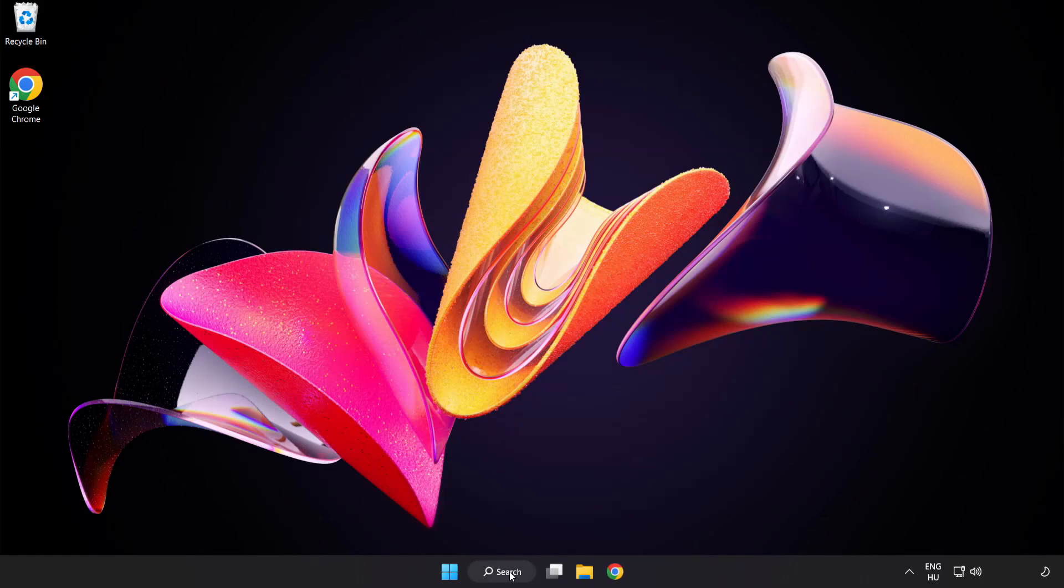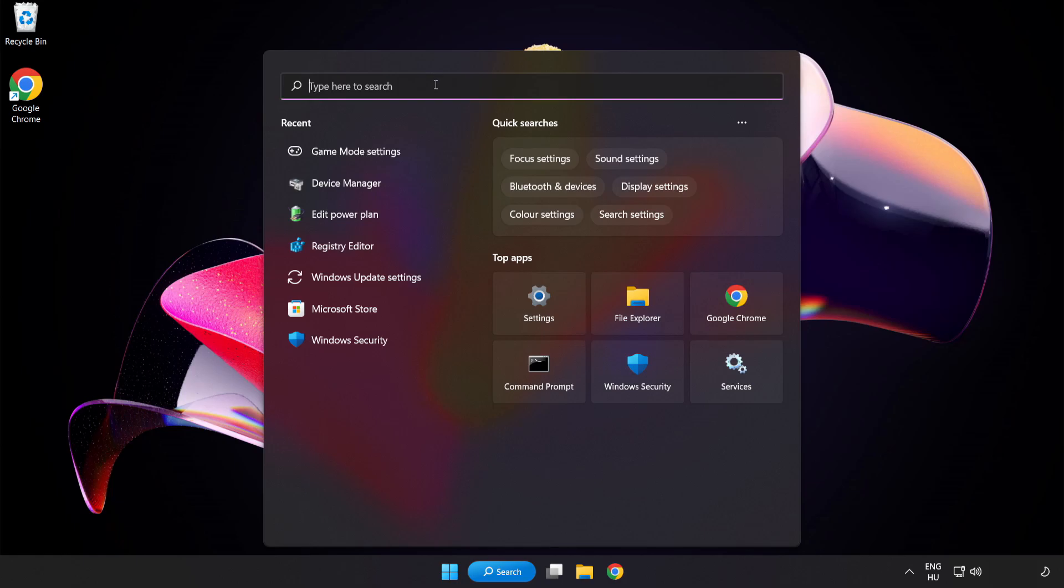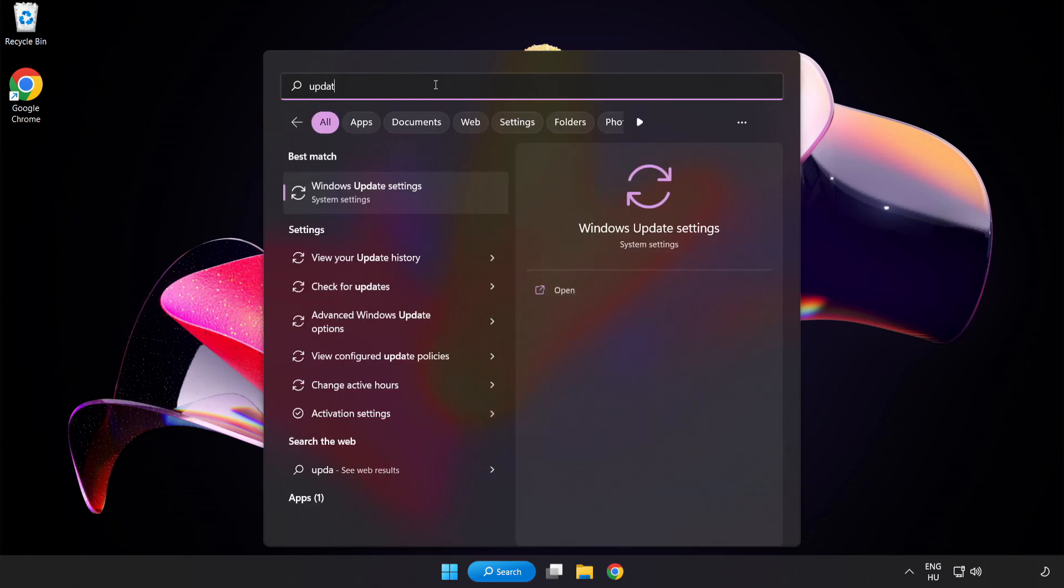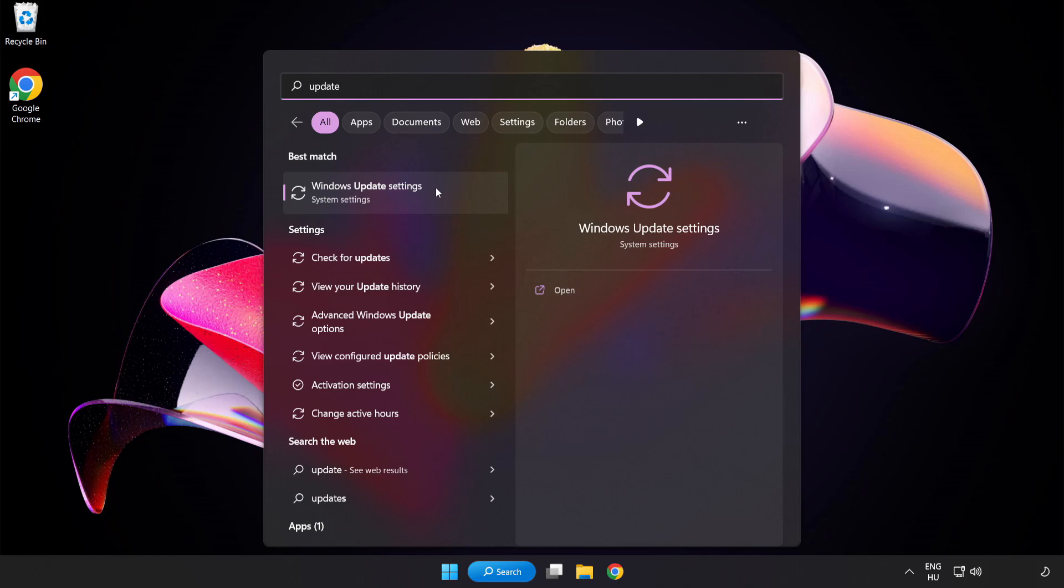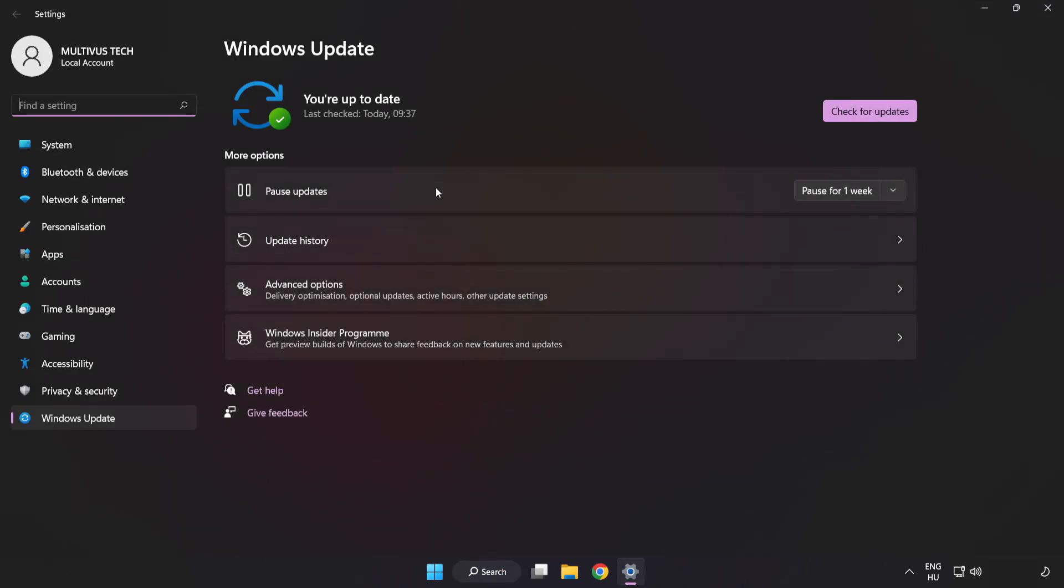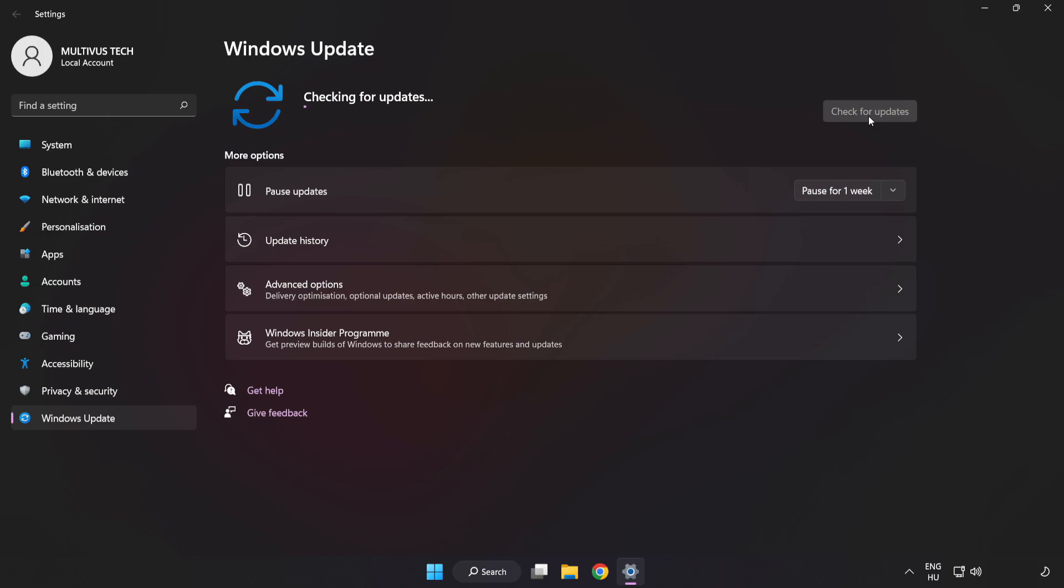Click the search bar and type Update. Click Windows Update Settings. Click Check for Updates. After completed, click Close.